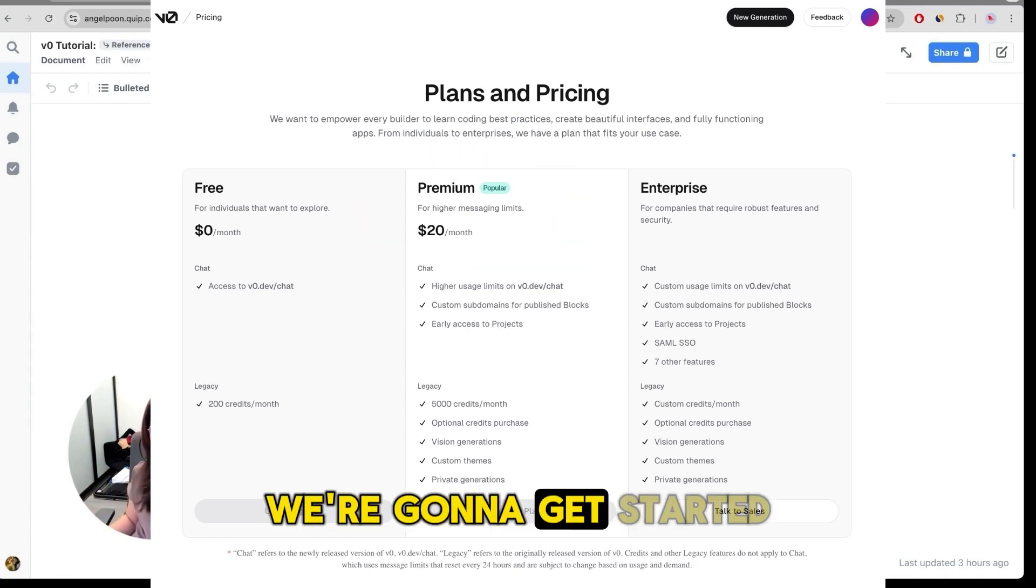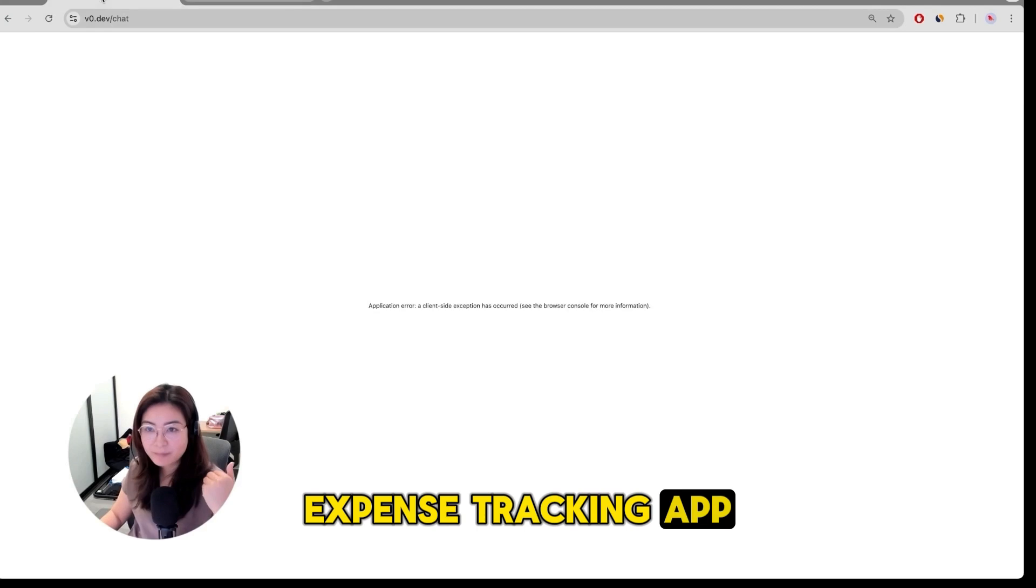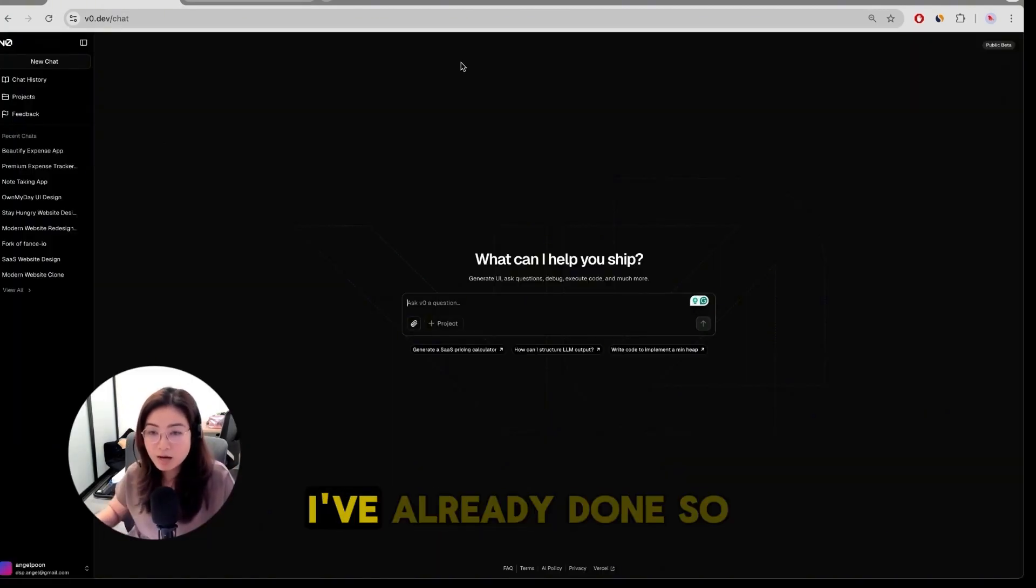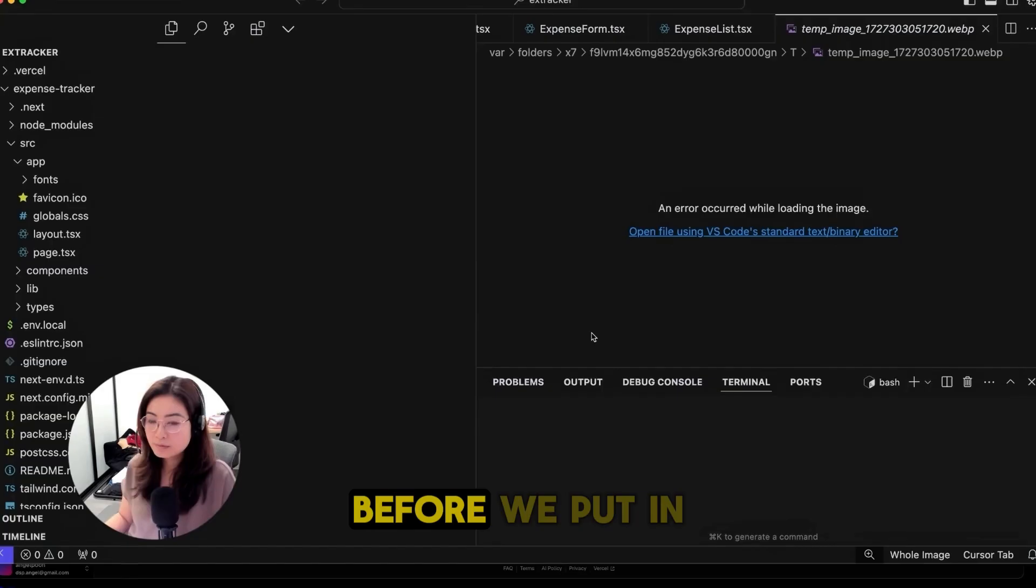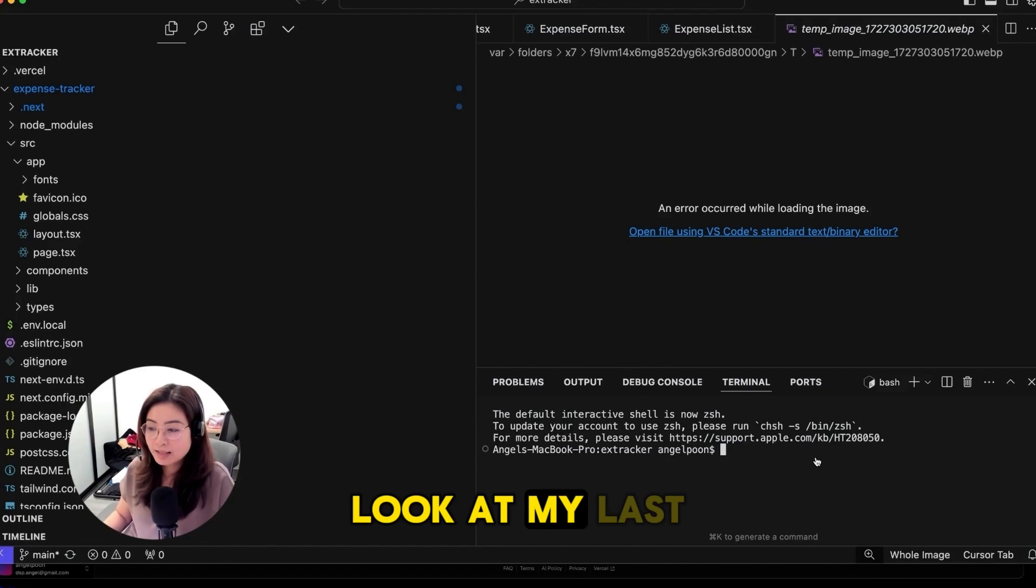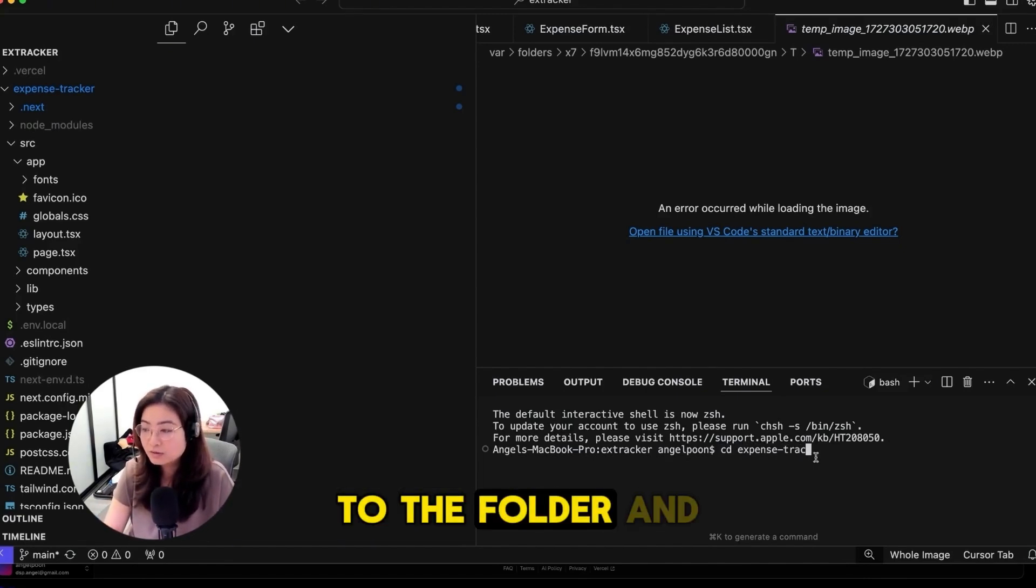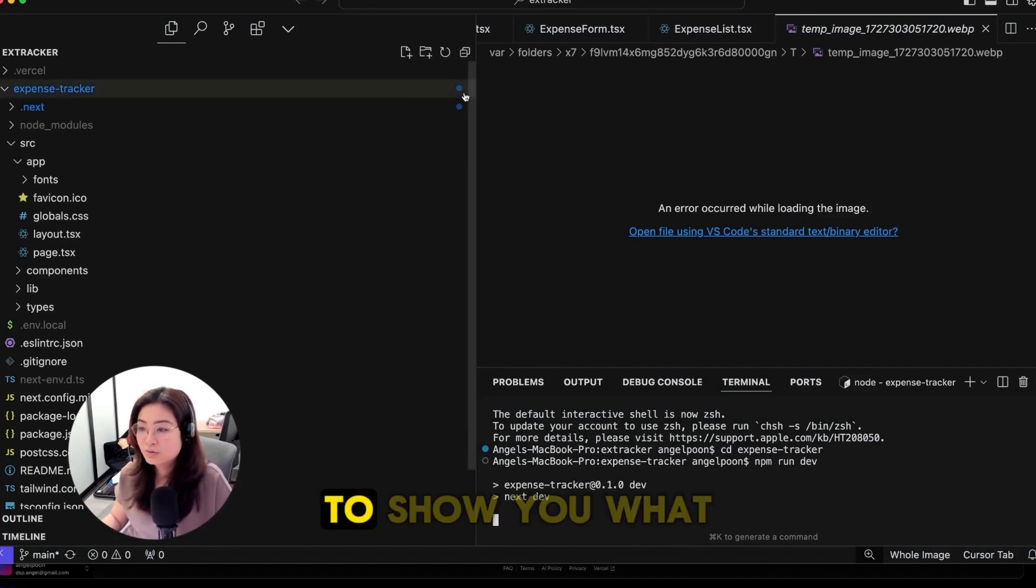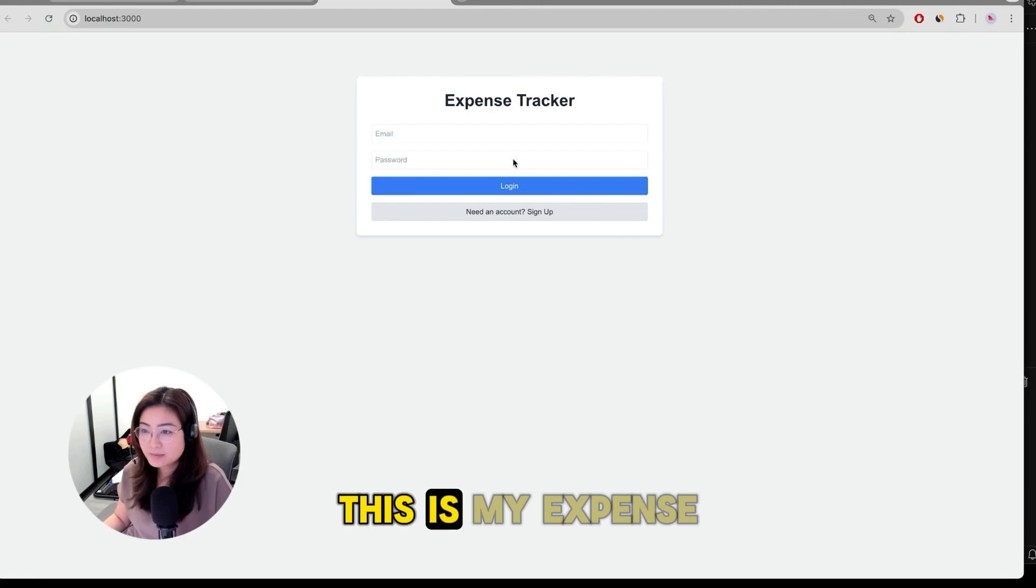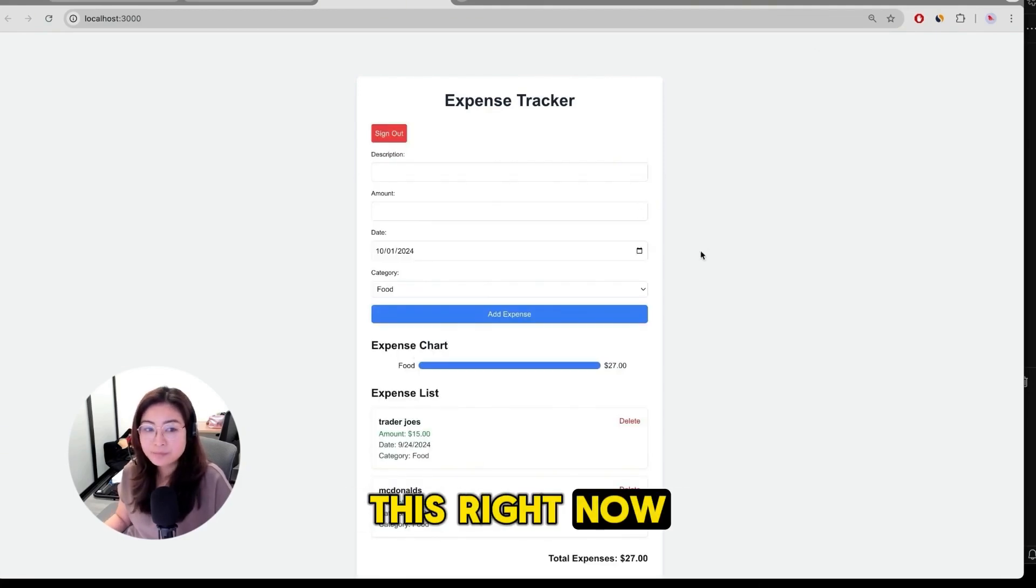We're going to get started using v0 to beautify our expense tracking app. Just go to v0.dev and sign up for an account. I've already done so. I'm going to start by creating a new chat. Before we put in anything into v0, we're going to take a look at my last app. So I'm going to go to the folder and then do npm run dev to show you what I made last time. This is my expense tracker app and it looks like this right now.